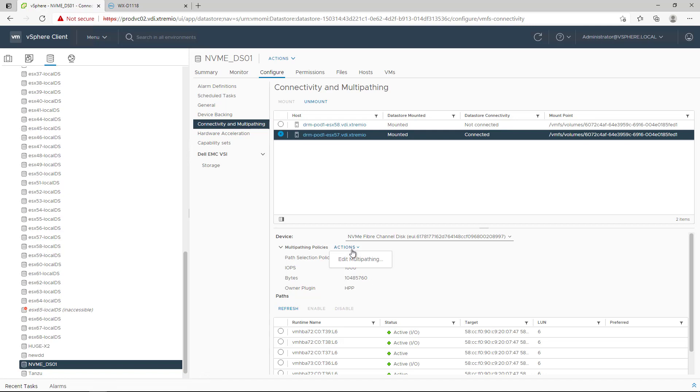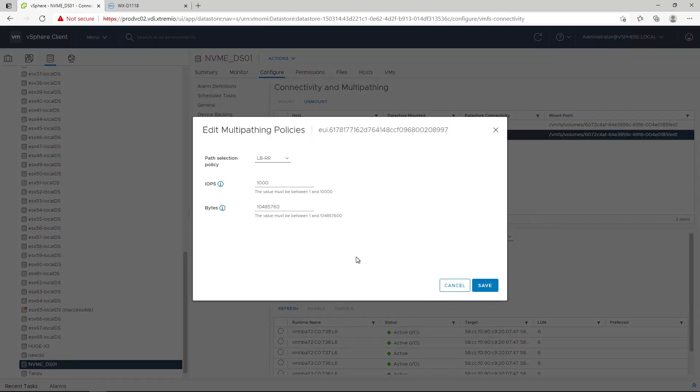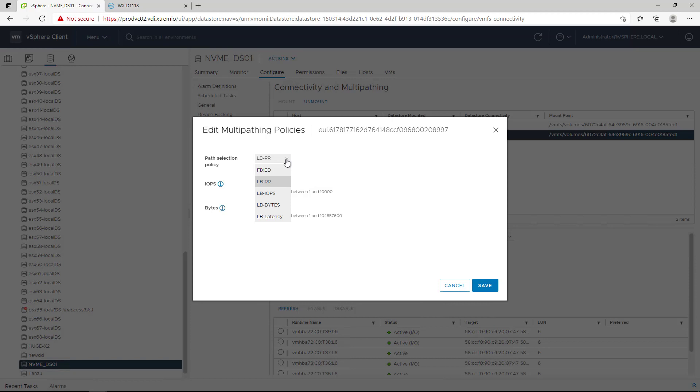HPP uses path selection schemas to manage multipathing just as NMP uses PSP. HPP offers the following PSS options: HPP uses a specific preferred path. Load Balanced Round Robin. This is the default PSS. After 1000 IOPS or 10MB, whichever comes first, the path is switched in a Round Robin fashion. This is the equivalent of NMP PSP Round Robin.